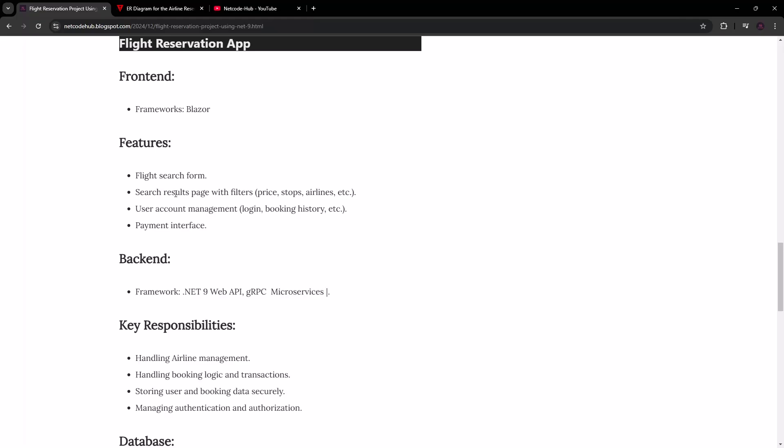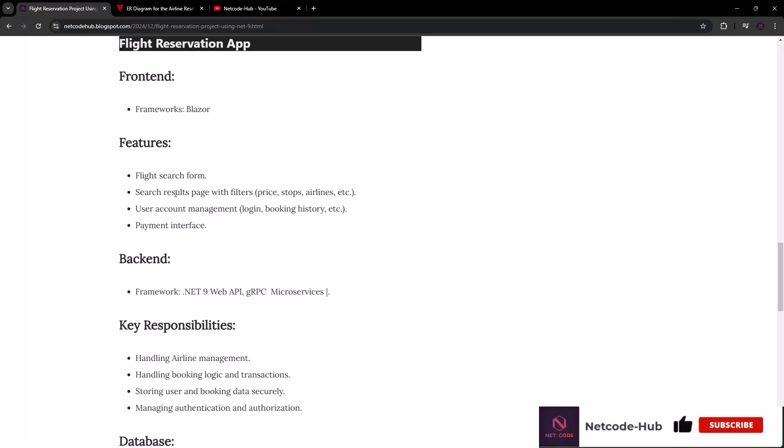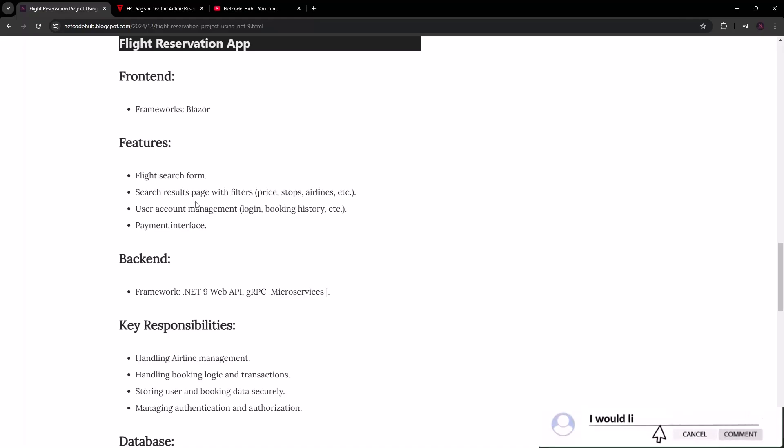On the back end we're going to use .NET 9 Web API, and I also thought of including a gRPC service specifically for authentication. I've made a video on that — gRPC is quite different from a Web API — so you can check that out, or you can follow along here as I'll make it clear step by step.